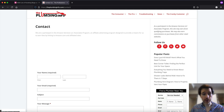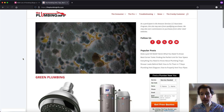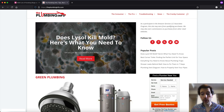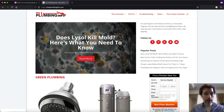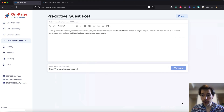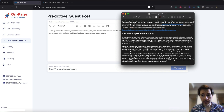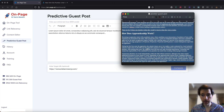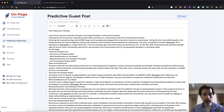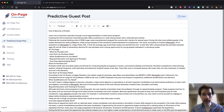Now all we need to do — we have the site — is actually have a guest post, something written that is related to our page. We can do this in a very scientific way. I'm gonna go back to OnPage. I actually pre-wrote a guest post right here, so I'm gonna copy and paste this guest post into the predictive guest post tool.